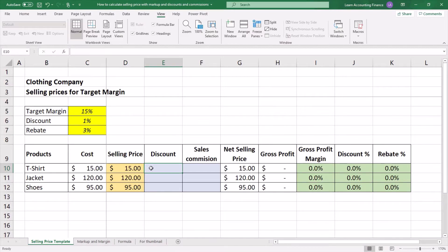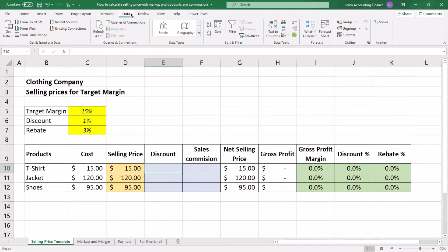A quick and effective way of dealing with such situations is using the Excel Solver add-in. Most versions of Excel already have this add-in available, but it's not enabled. You can check if your Solver add-in is activated by clicking on the Data tab, where you should see the Solver add-in already installed.